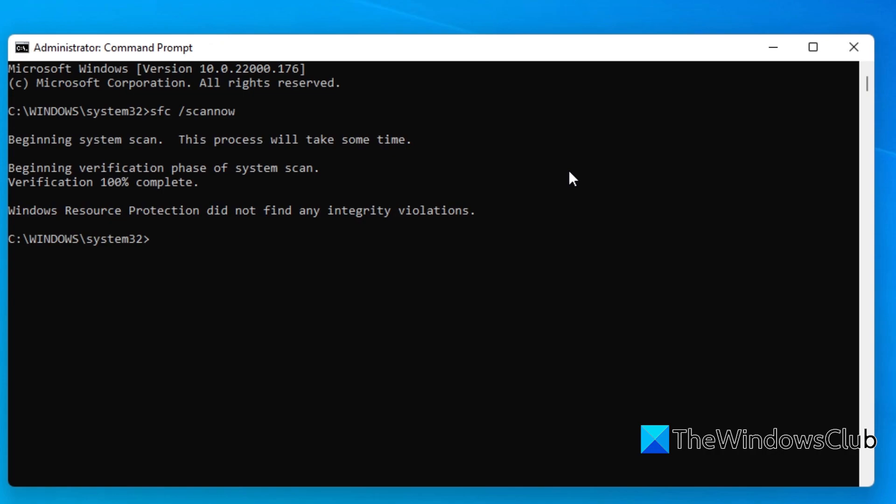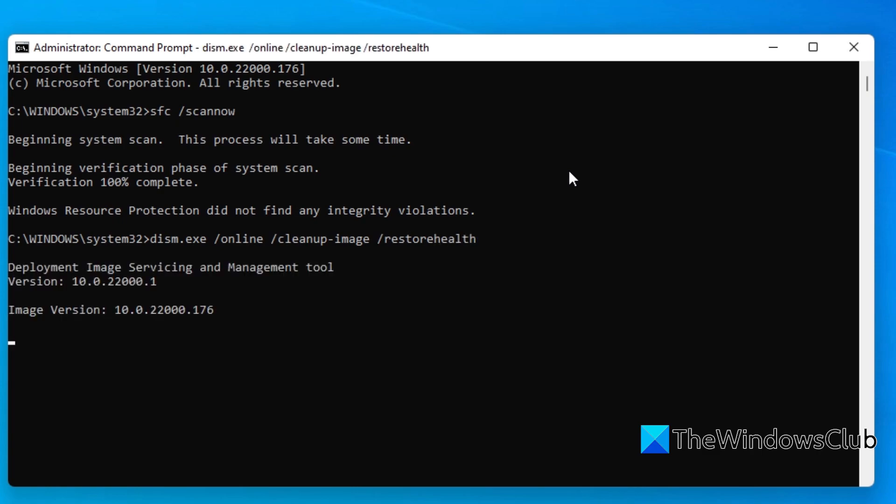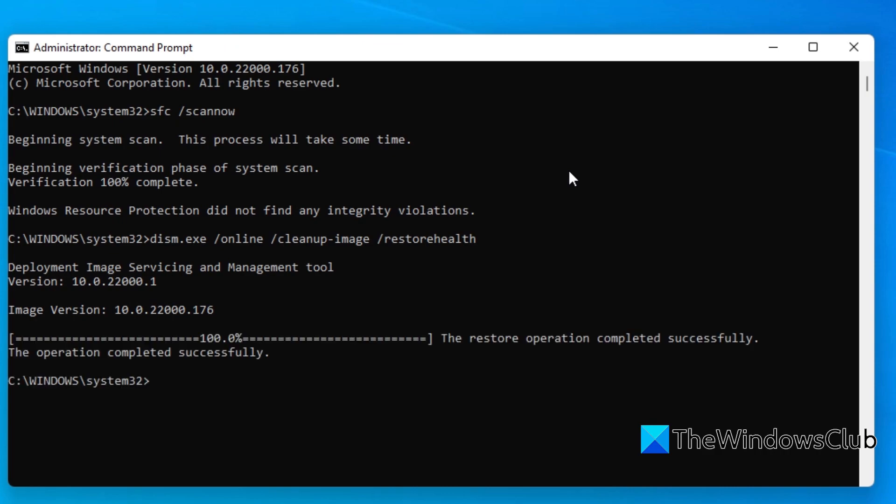When that's finished, you'll want to run a DISM scan. To do that, type in DISM.exe space slash online space slash cleanup-image space slash restorehealth and hit enter. Depending on the level of corruption to your system, this scan could take a while, so please be patient. Once that's finished, type in exit and hit enter.